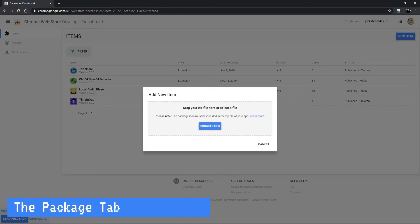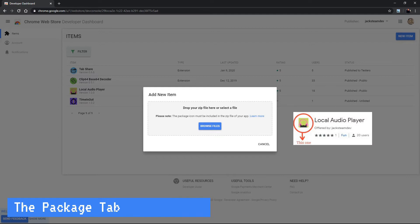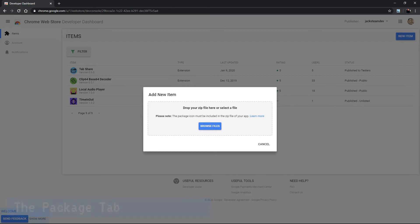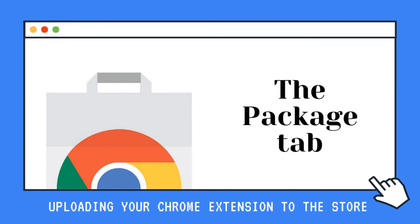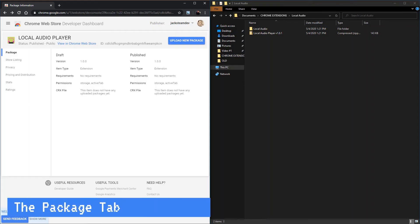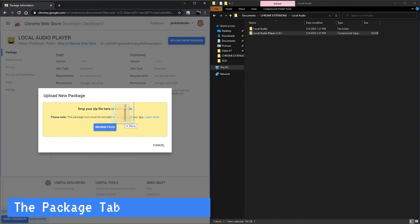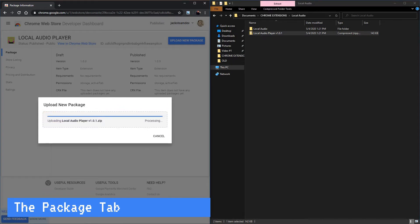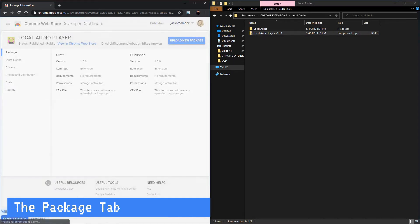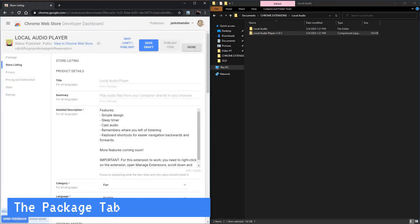Now if you note it says the package icon must be included in the zip file of your app and this means that currently the new dashboard will derive the bigger icon, the 128 by 128, from your manifest.json. In our case we are uploading a new version of local audio player so let's go ahead and click upload new package and we will see the same modal and we can drag our new version which is local audio player version 1.0.1 to upload this new version.